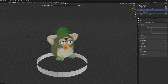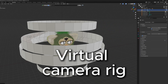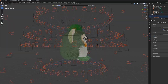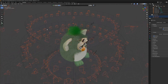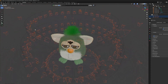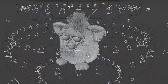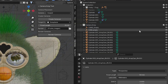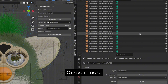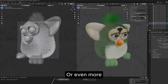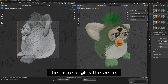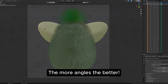Then if we build a virtual camera rig around it using the camera array tool, it creates cameras on the surface of any object. And if we use it to build such a rig with a total of 272 cameras, we can use it to shoot a picture of this Furby from every necessary angle.